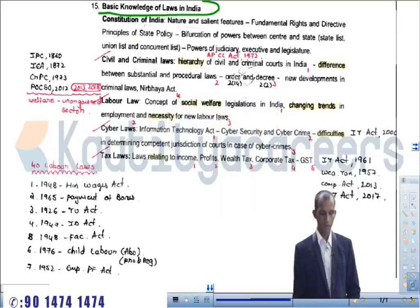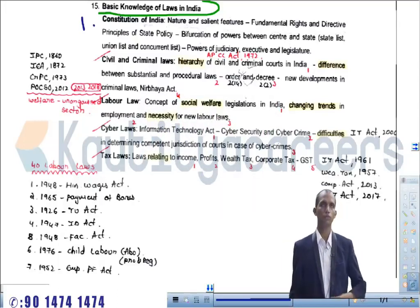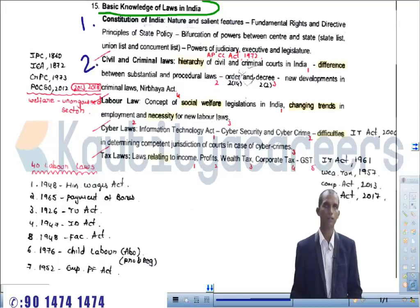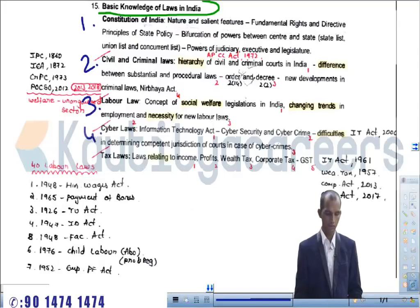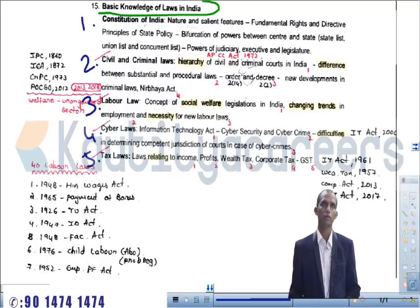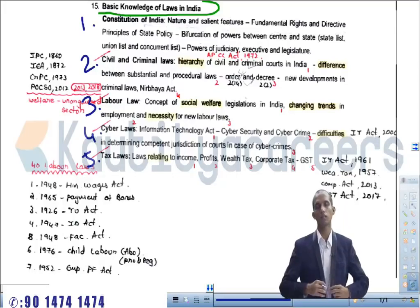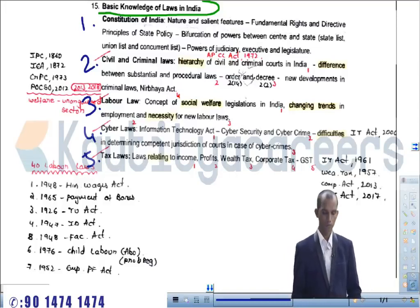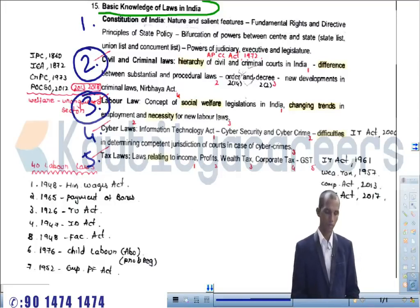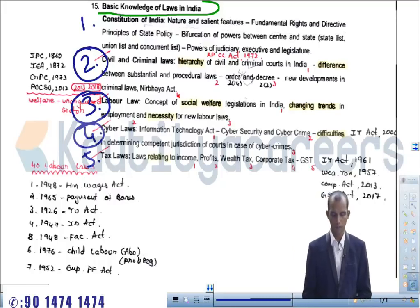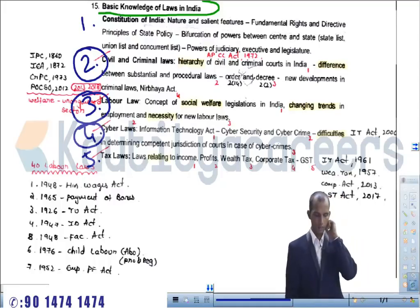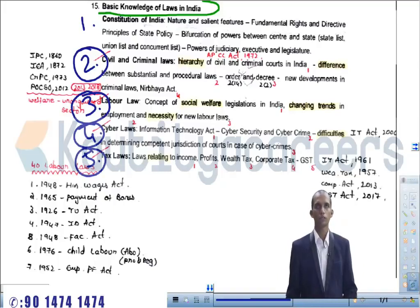Under this topic, five sub-topics have been given. The first topic is Constitution of India. The second topic is Civil and Criminal Laws. The third topic is Labor Laws. The fourth topic is Cyber Laws. The fifth topic is Taxation Laws. The Constitution of India has already been discussed in the polity part, so here I will teach topics two through five: Civil and Criminal Laws, Labor Laws, Cyber Laws, and Tax Laws.